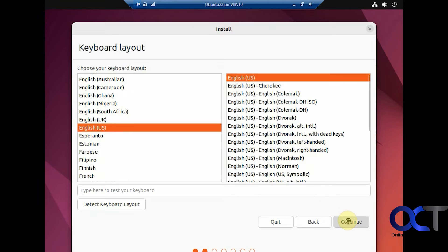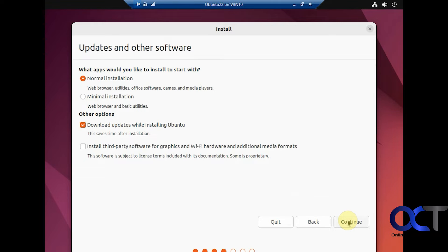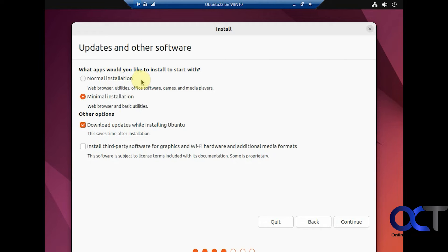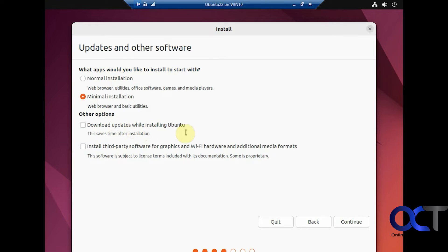Pick your language. I'm going to do minimal just for the sake of time here. You probably want to do normal if you plan on using this for other stuff. And you probably want to leave this checked too to download updates when installing. But I'm doing this for demonstration purposes, so I'm going to disable that.